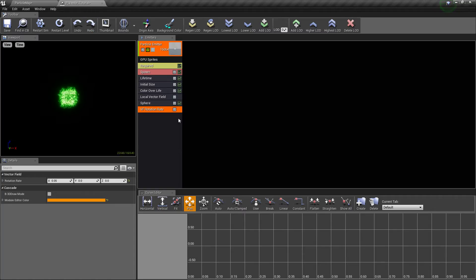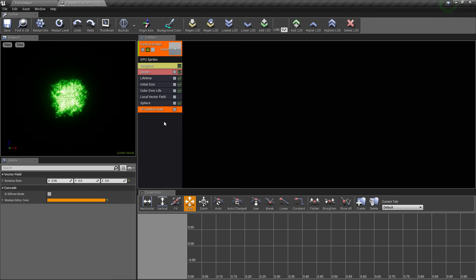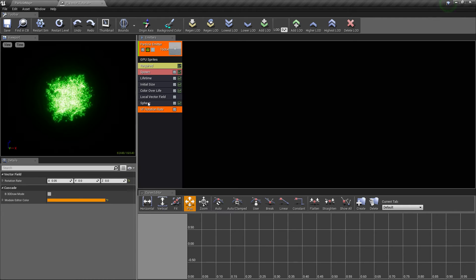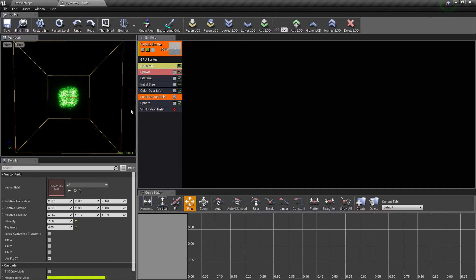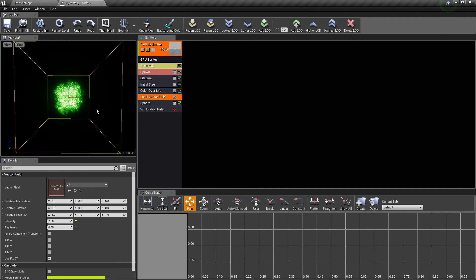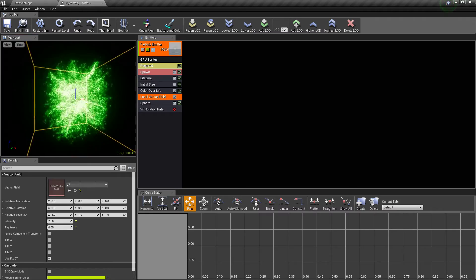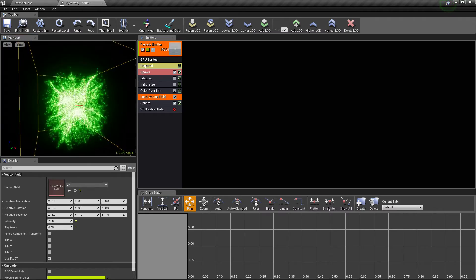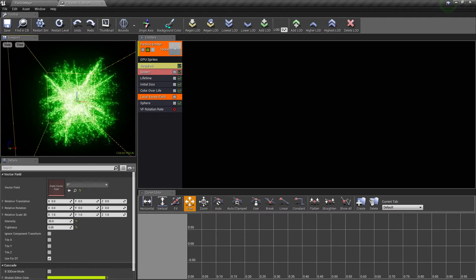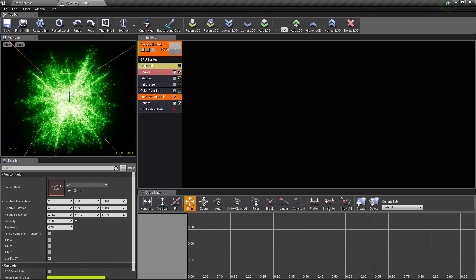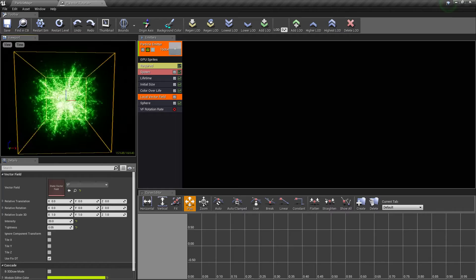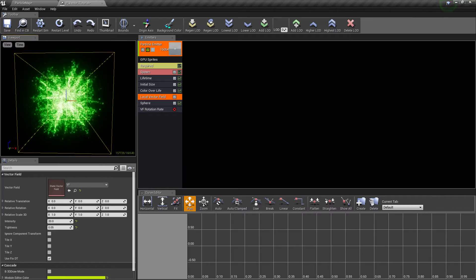I have a particle system already created here with everything enabled. The vector field I have is very simple; it simply pushes particles outward. Doesn't do anything crazy, just outwards.